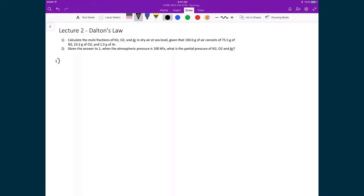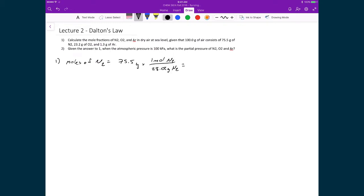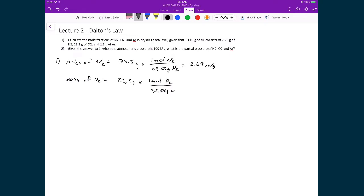Let's start by calculating the mole fraction of each constituent. The first thing we need is the number of moles each mass corresponds to. The moles of N2 equals 75.5 grams divided by the molar mass — 1 mole of N2 equals 28.02 grams — giving 2.69 moles. The moles of O2 equals 23.2 grams divided by 32.00 grams per mole, which equals 0.725 moles of O2.